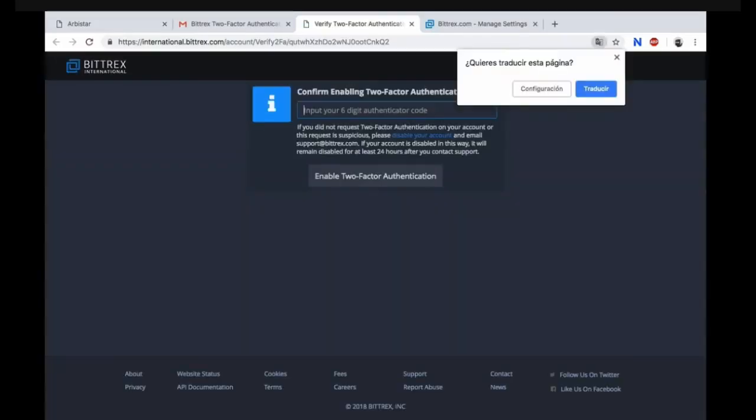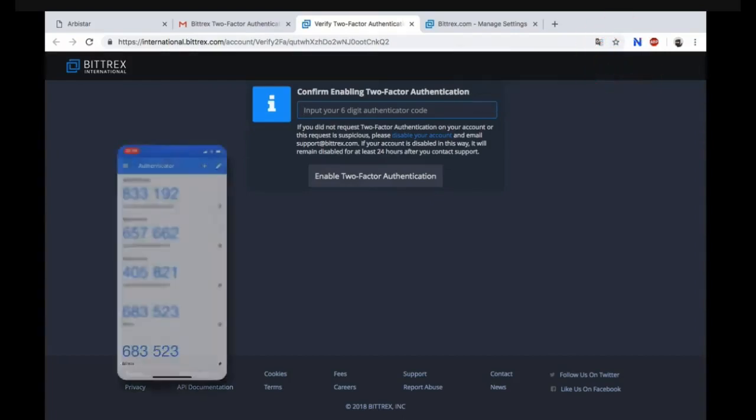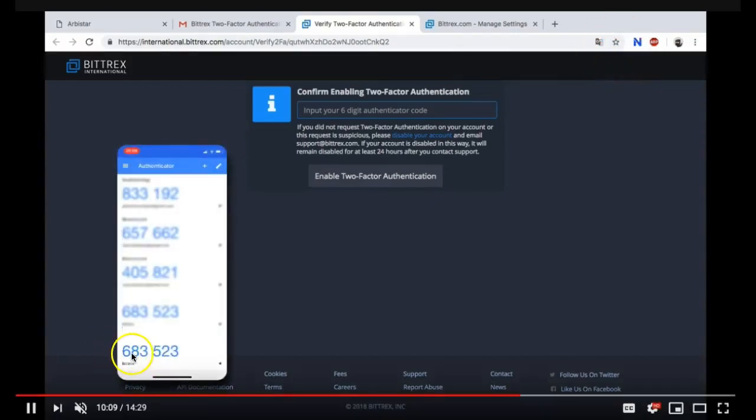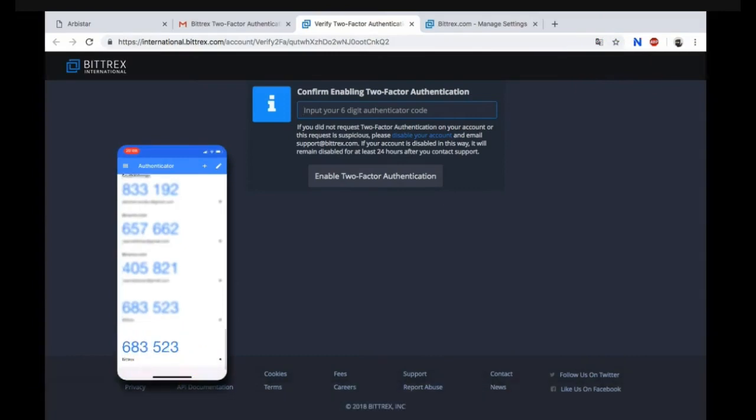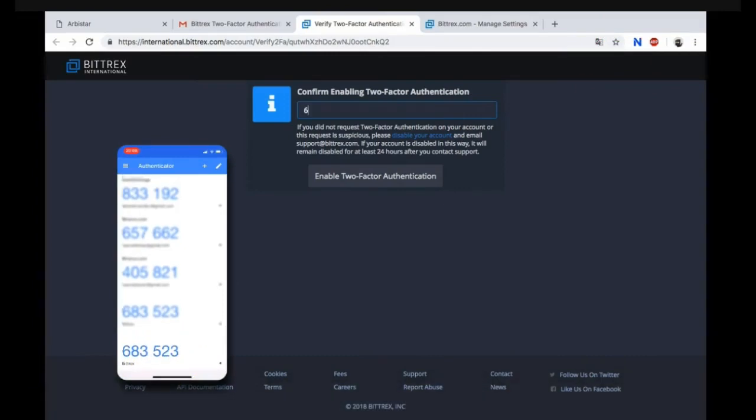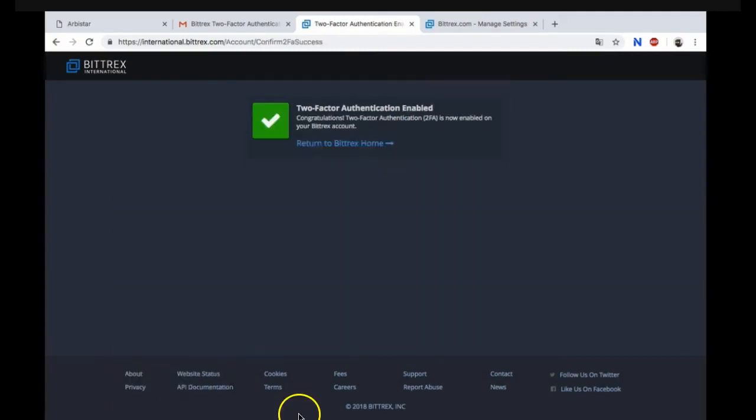Once you have done that it's going to open up a new tab and you're going to need to get your Authenticator app out again, go to your Bittrex, get the fresh new numbers and input your six-digit code. Now you can enable your two-factor authentication. Perfect, now your two-factor authentication is enabled. Now you need to return to Bittrex home.